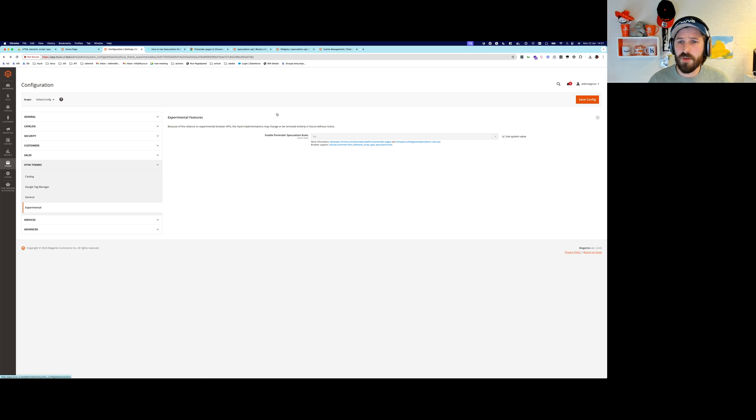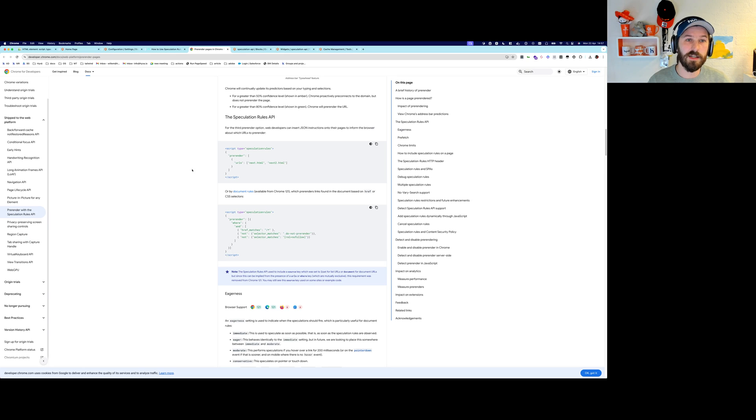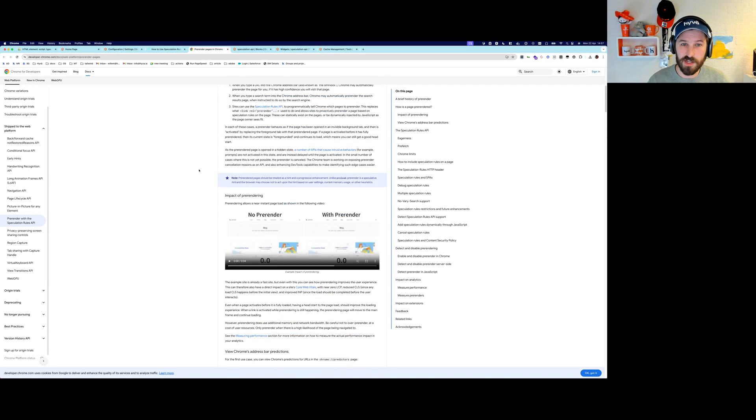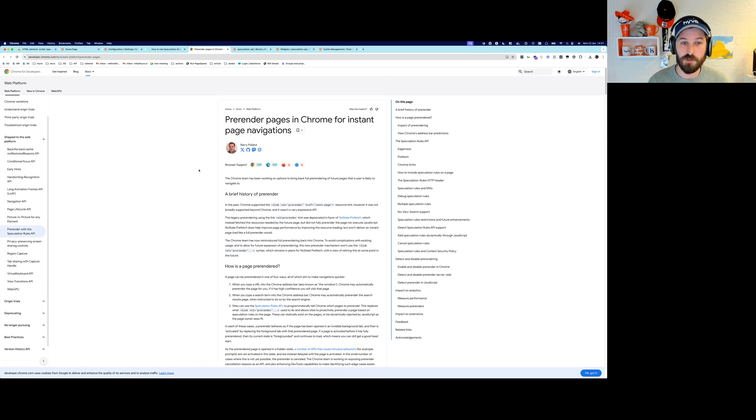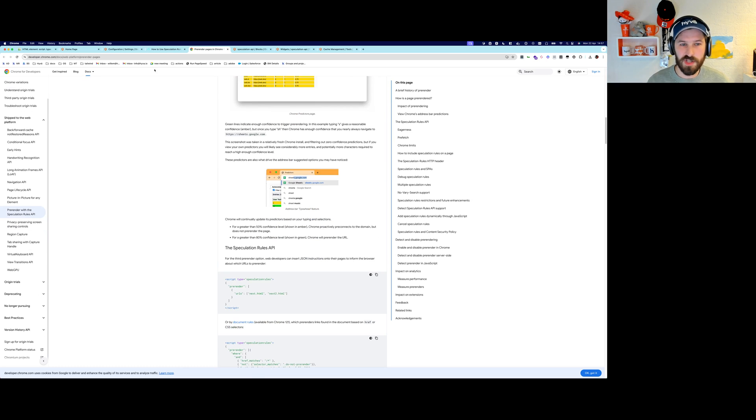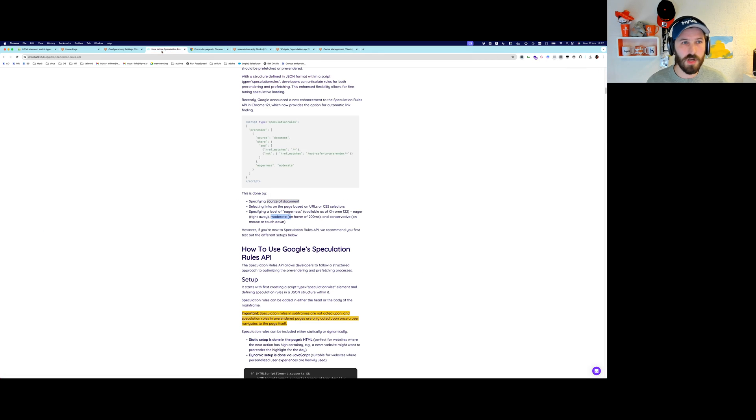You can find documentation on Google's blog that explains which settings you can use, how everything works in the background.